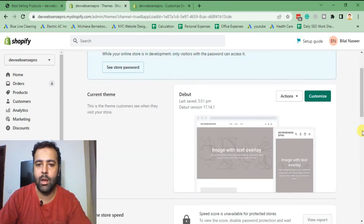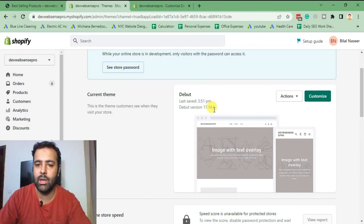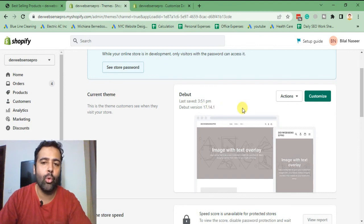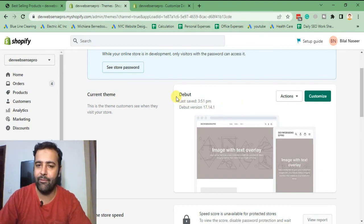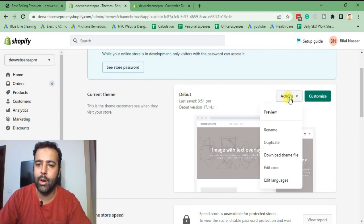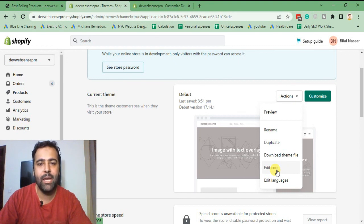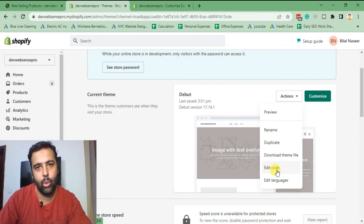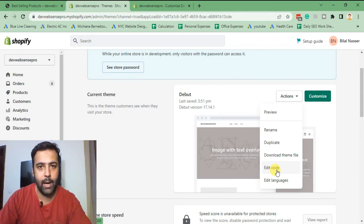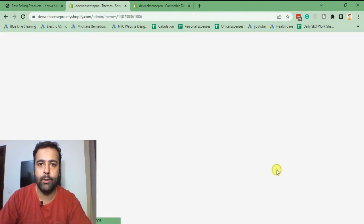From here we have the latest Debut theme version, which is 17.14.1. This code might not work if you're using any other theme, but it will definitely work on the latest version of the Debut theme. Click on Actions, then Edit Code. Before editing the code, make sure to duplicate your theme so if you mess up you can easily revert it back.